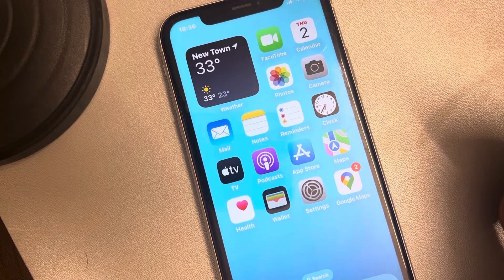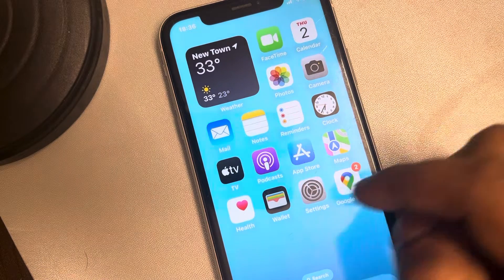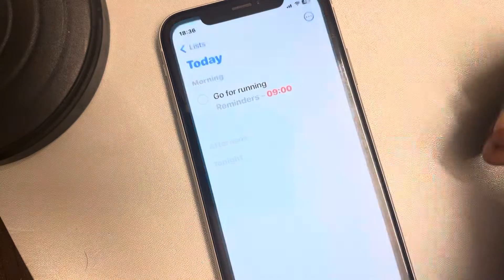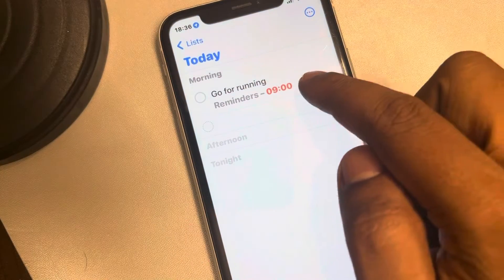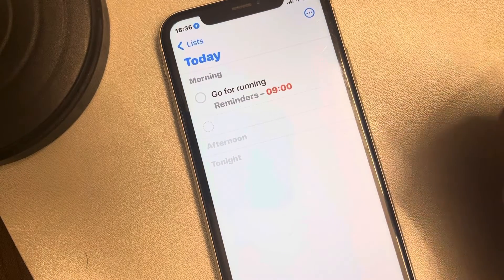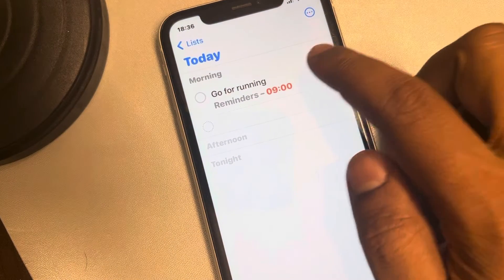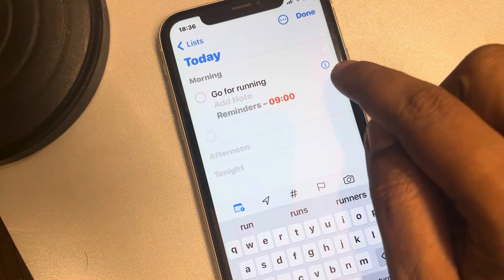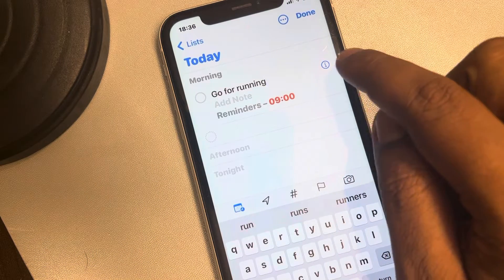To do this, just open the Reminders app. Here is a reminder which you want on weekdays only. Tap on it and an information icon will appear — tap on it.